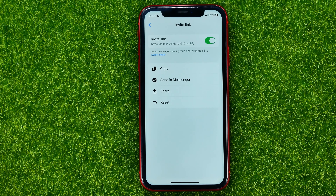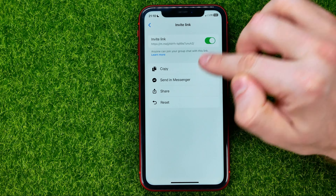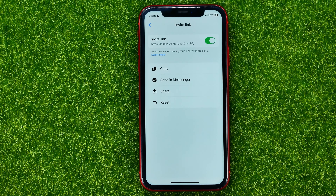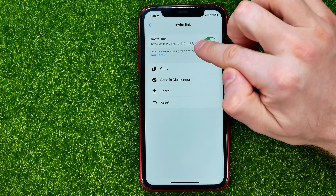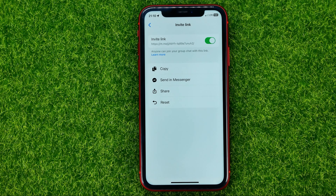Then you can share it in any way that you want. You can hit copy to copy it to the clipboard, and after that you can send it manually via any messenger like Telegram, WhatsApp, or whatever. You can also hit send in Messenger or share.